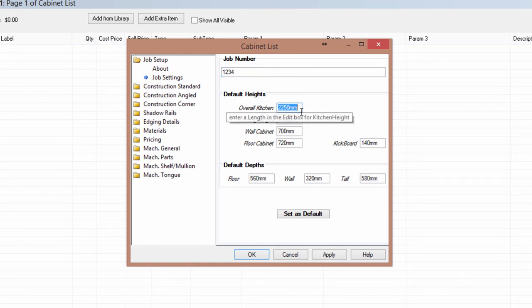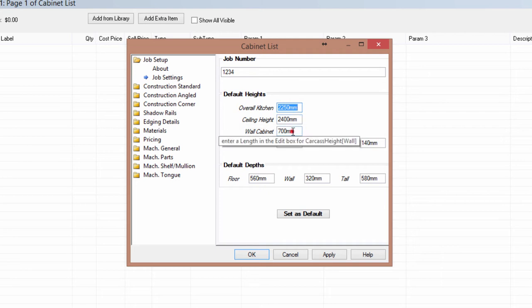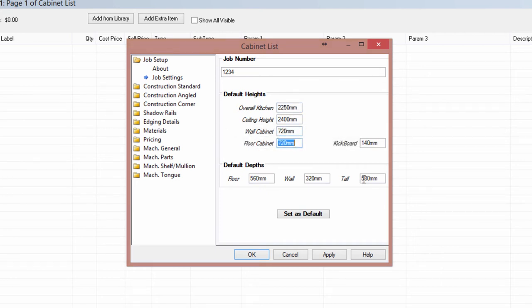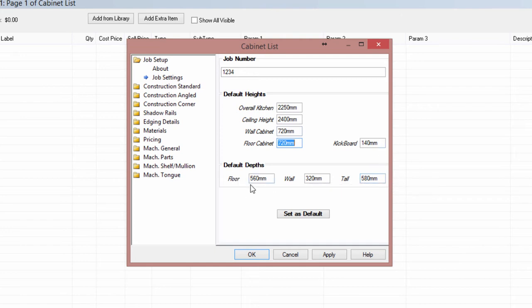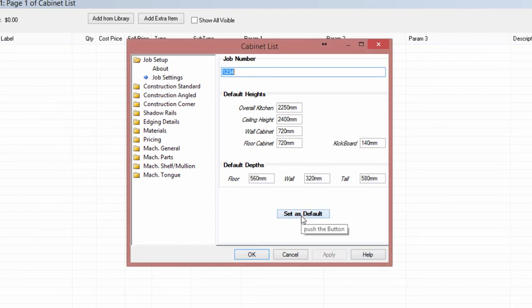You can set your default settings, overall kitchen height, ceiling height, wall overhead height, so you can take this to whatever you like, base cabinet height, kickboard height, then your standard depths. And you can hit apply, which is for this job, or you can actually set as default, which will save these settings for the next job and any subsequent job from that point onwards.